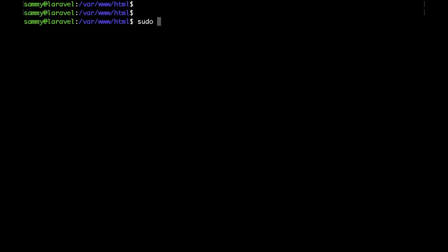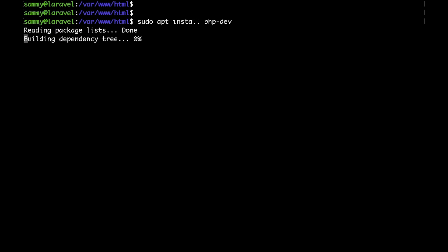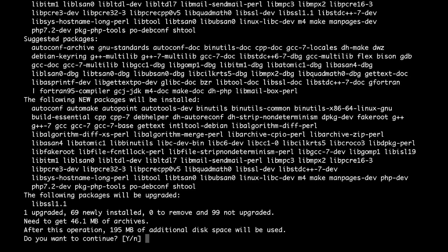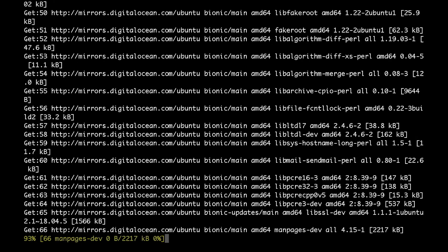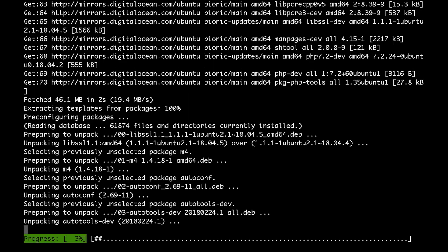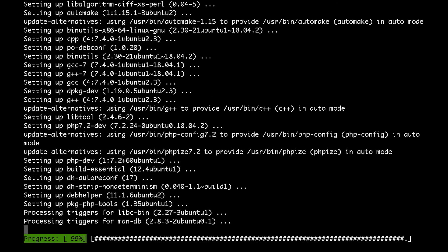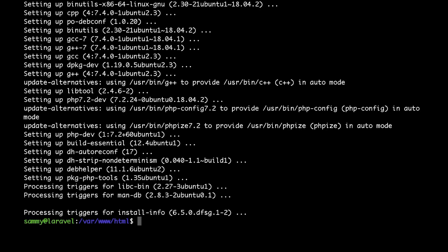The next thing that you would like to install is the php-dev package so that we could compile the packages that we download from the PECL website. It might take a while, so I'll just speed the process up.